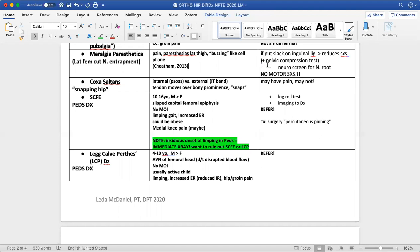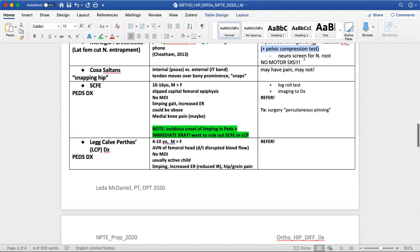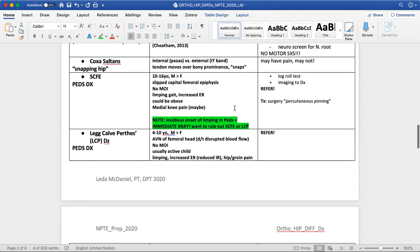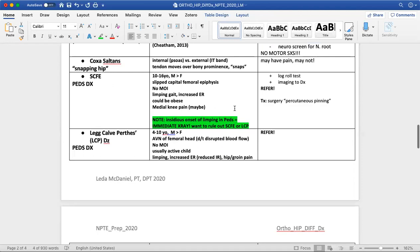The test for meralgia paresthetica is having the patient in sidelying and putting slack on the inguinal ligament by pushing their hips together — this is called the positive pelvic compression test. They will have a negative neuro screen for nerve root involvement, and they will not have motor symptoms with this specific diagnosis.